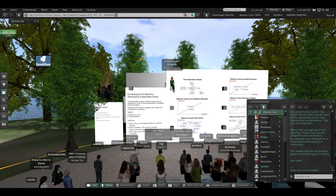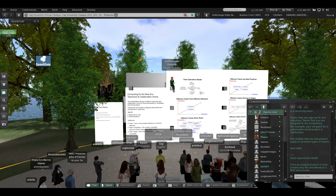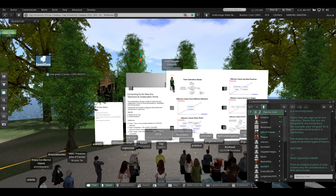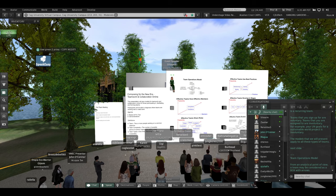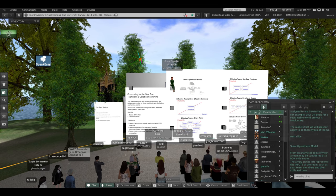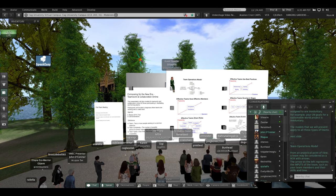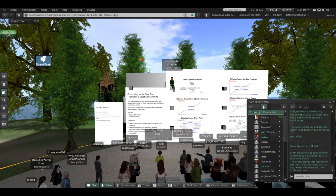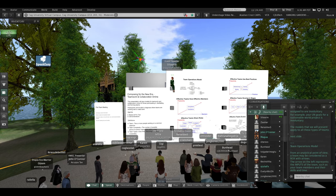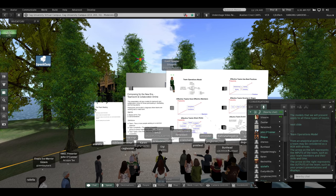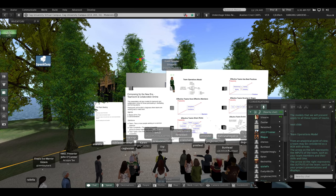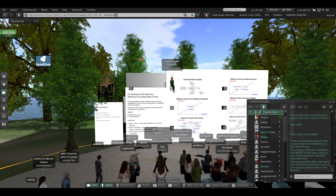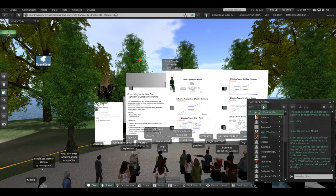Team Operations Model. From an analytical point of view, a team may be considered as a box with arrows. The arrows on the left represent the inputs of the team, such as your team members and their skills and time. The arrows on the right represent the outputs of the team, such as your project presentations and displays.